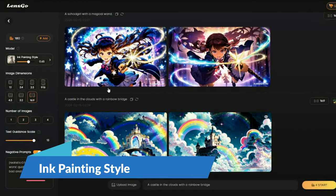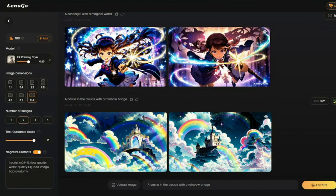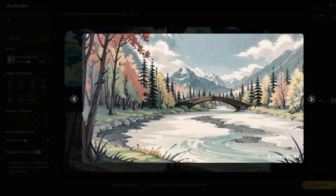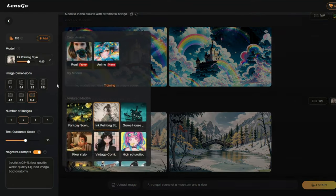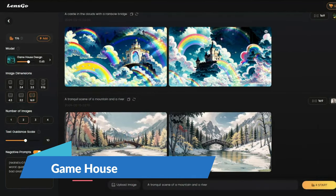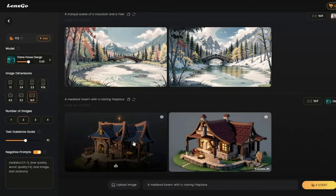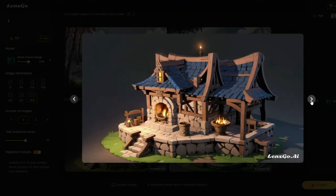Next, let's test the Ink Painting style. My prompt is 'a tranquil scene of a mountain and a river,' with text guidance scale set to 10. For the Ink Painting style, this looks absolutely perfect. Next, the Game House style with prompt 'a medieval tavern with a roaring fireplace.' The results look really, really good — a medieval tavern with a roaring fireplace rendered in the game house style.